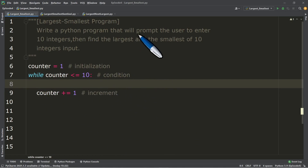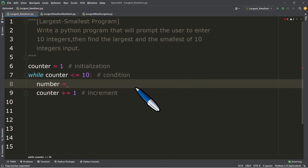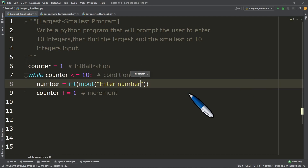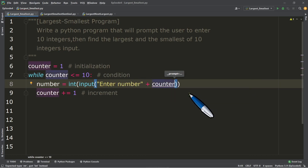Inside the while loop, we will prompt the user to enter 10 integers with an input statement. We use a number variable equal to input. Since we are storing an integer, whatever you type in the Python console is a string by default, so we need to cast the input to integer to prevent an error. I'll use the counter variable with string concatenation so it generates 'enter number 1', 'number 2', 'number 3', and so on.